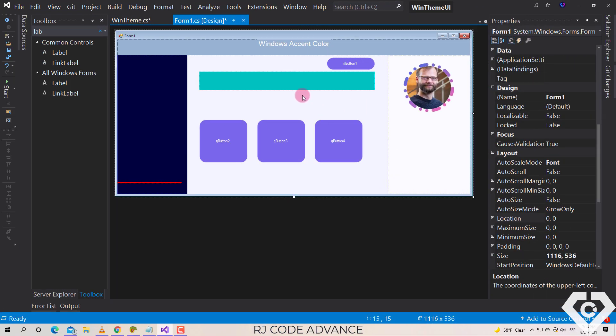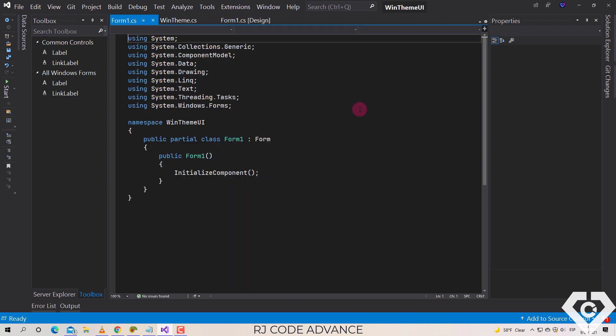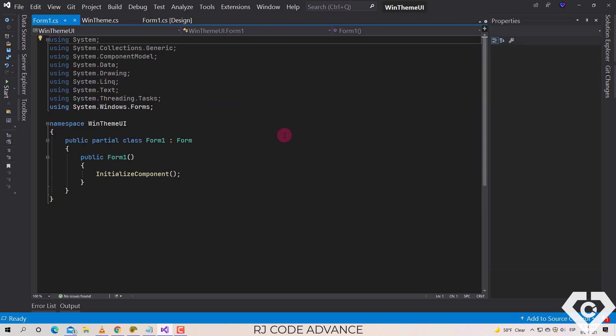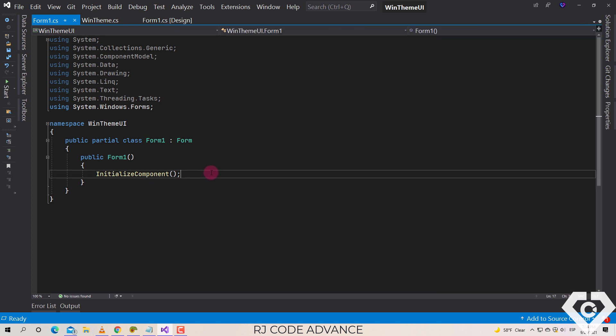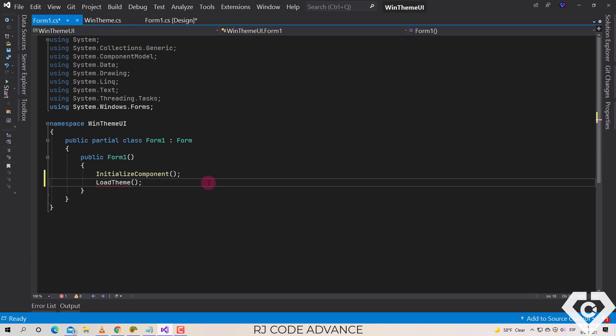Once the form design is finished we go to the form code. In the constructor we invoke the LoadTheme method. This method does not exist so we just generate it.